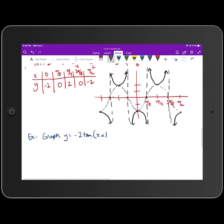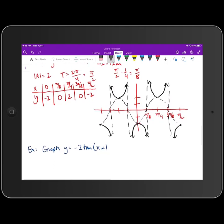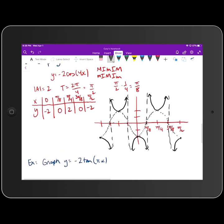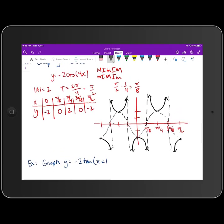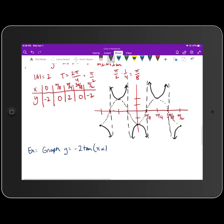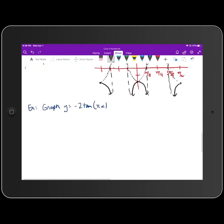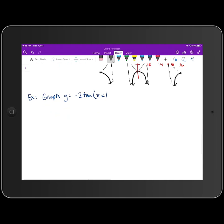If we were to graph cosecant, it would look exactly the same except we'd use the graph of sine to start with. Now let's move on to the next function: we're going to graph y = -2·tan(πx).